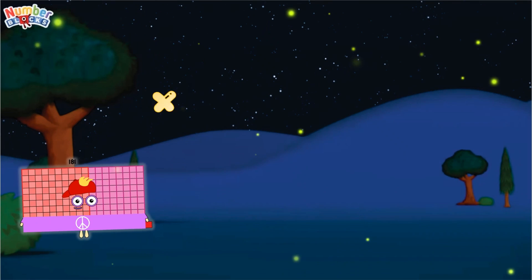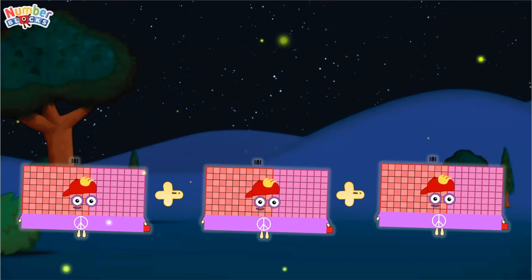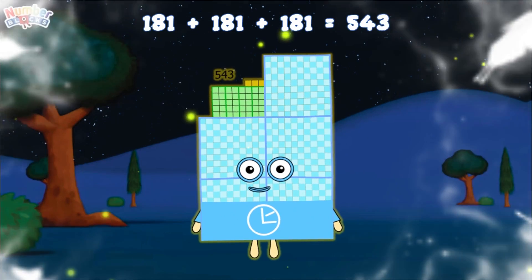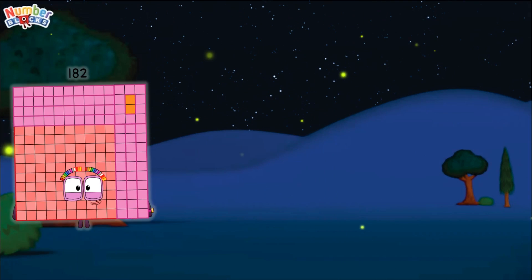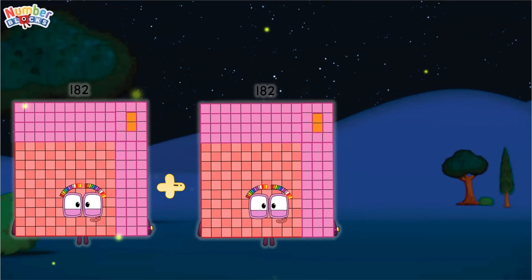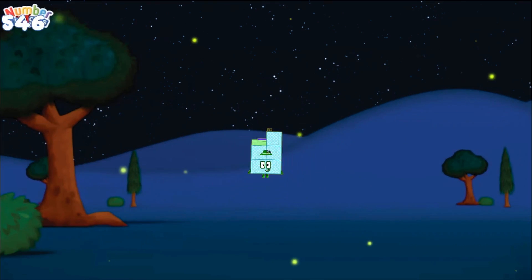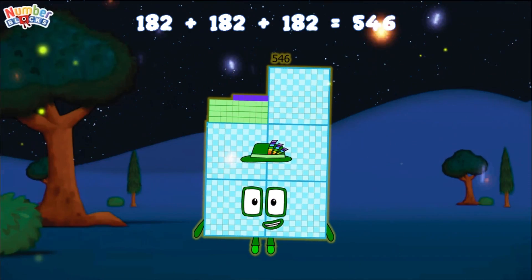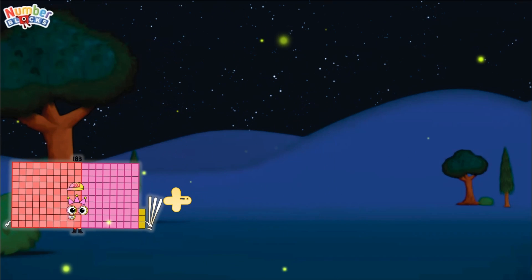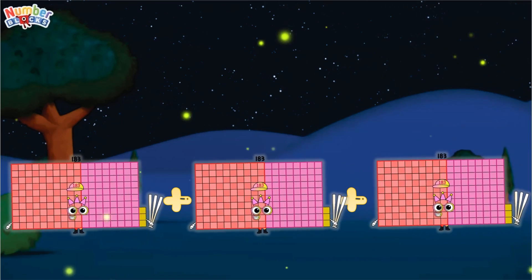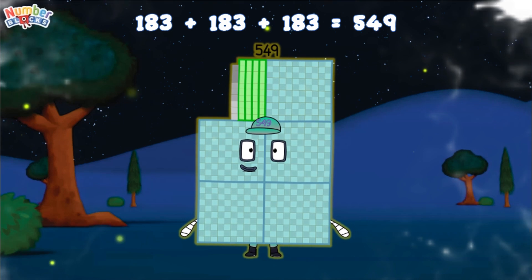181 plus 181 plus 181 equals 543. 182 plus 182 plus 182 equals 546. 183 plus 183 plus 183 equals 549.